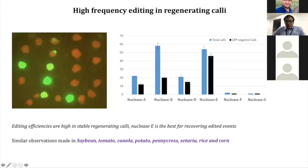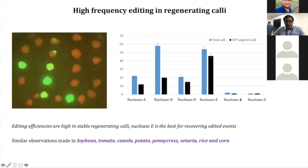Looking at nuclease E, we got over 80% of the calli that were regenerated being edited. Whereas for nuclease G, we have incredibly low regeneration efficiency.